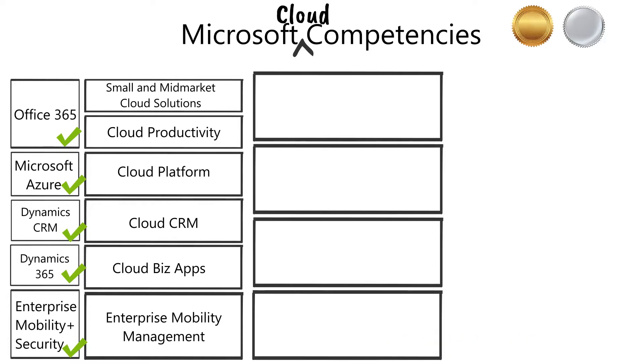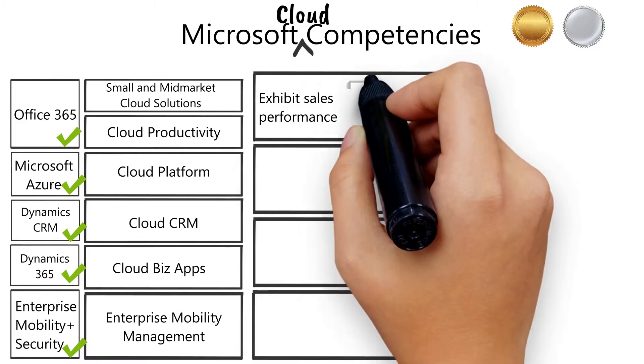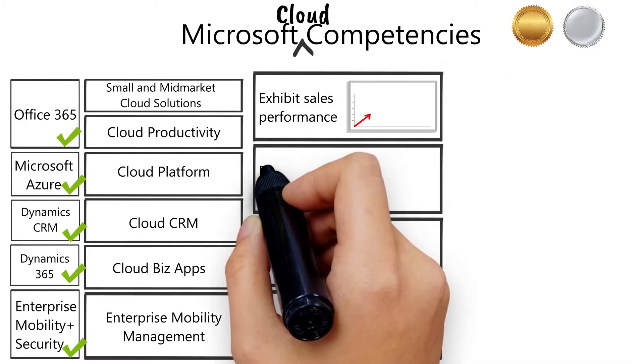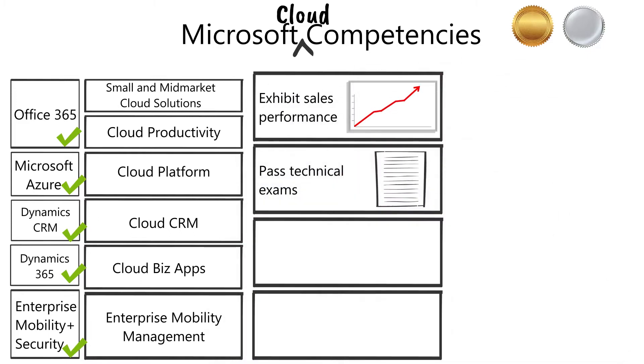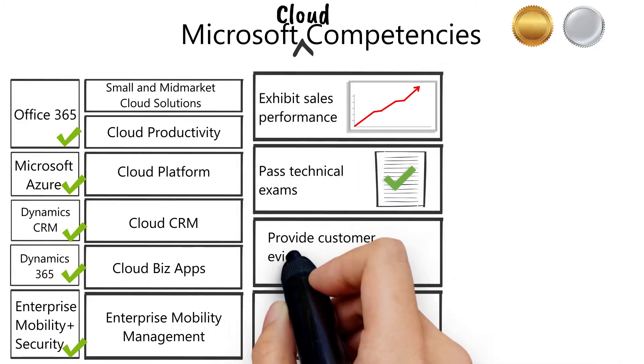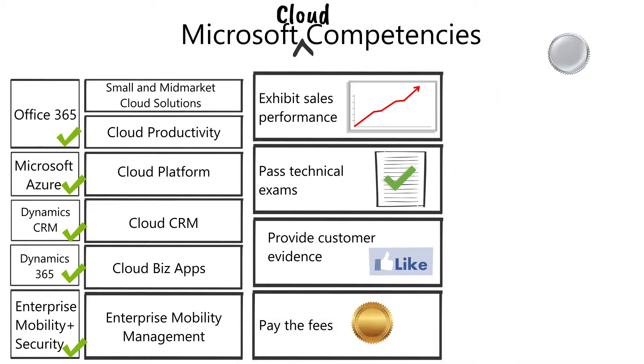There are four steps required to obtain a cloud competency: exhibit sales performance, pass required technical exams or assessments, provide customer evidence, and pay the fees.